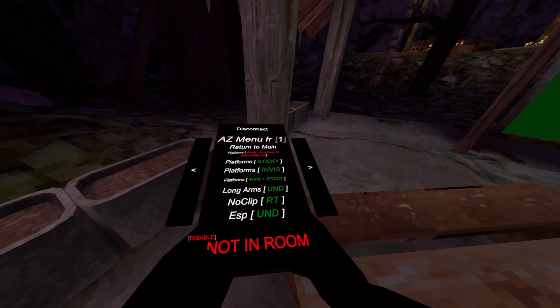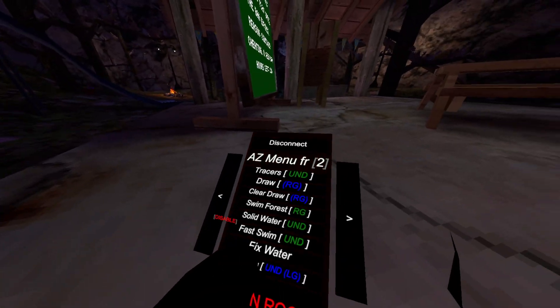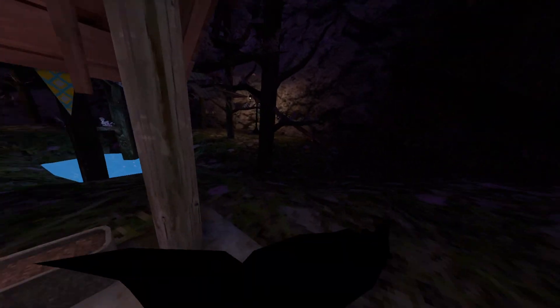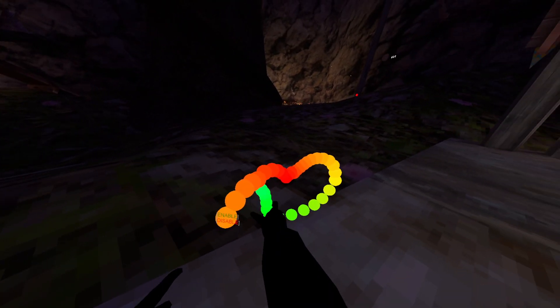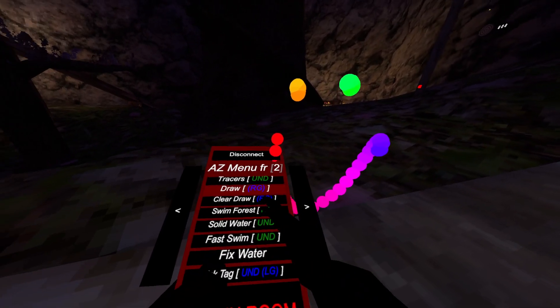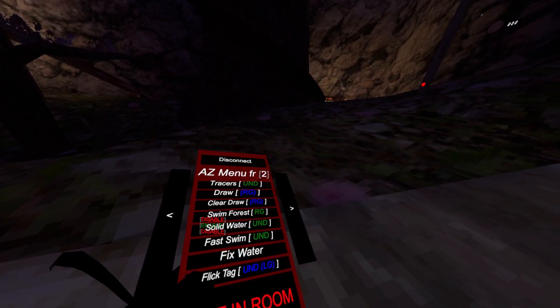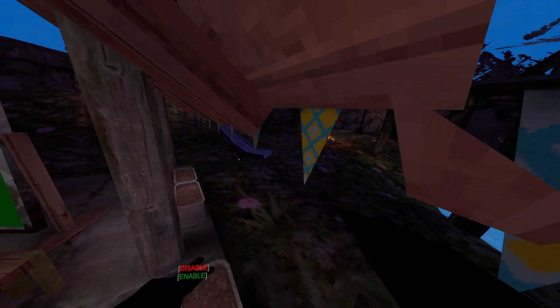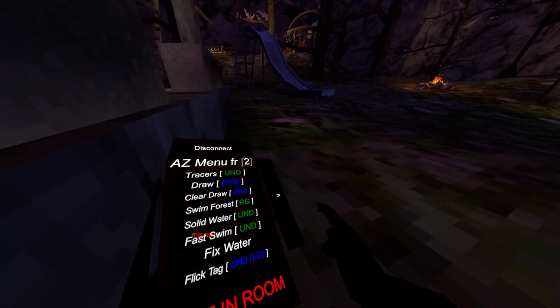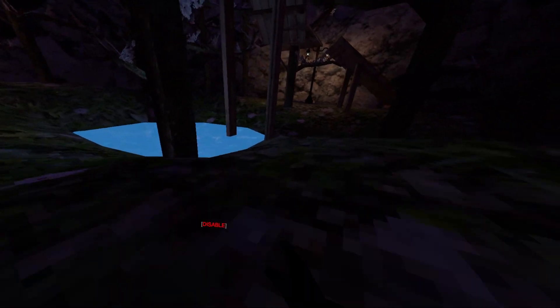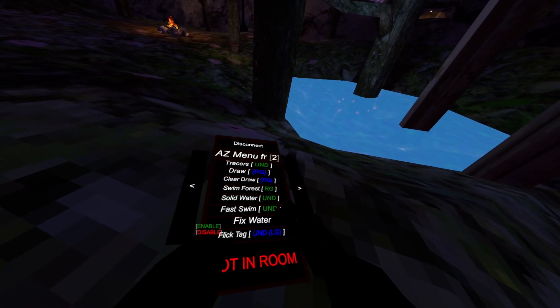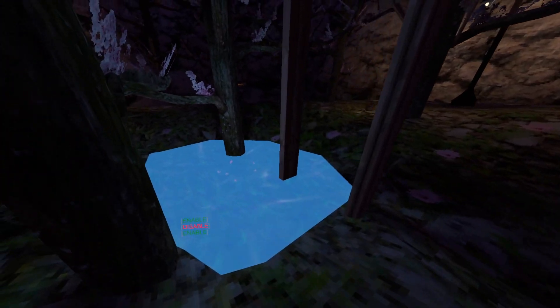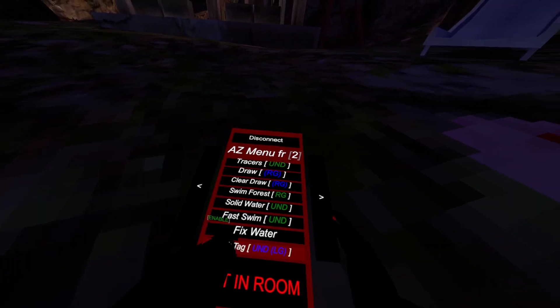No clip. ESP undetected - it just gives them an ESP, you know, tracers. So it gives like little lines on your hands to players. Solid water, so basically you can walk in the water. Fast swim - you can swim fast in the water. Flick tag undetected and left grip.